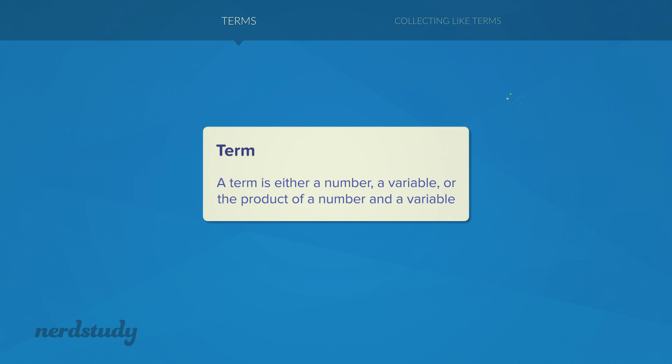A term is either a number, a variable, or the product of a number and a variable.